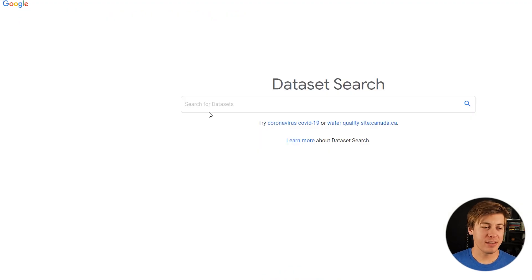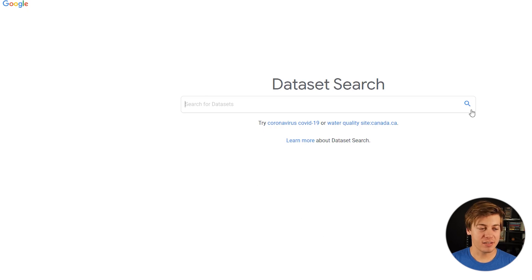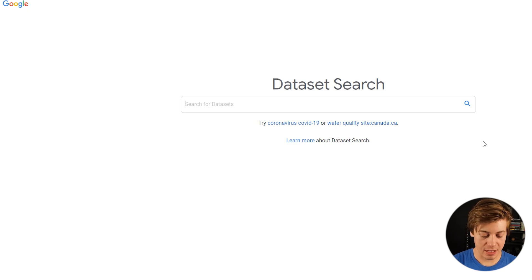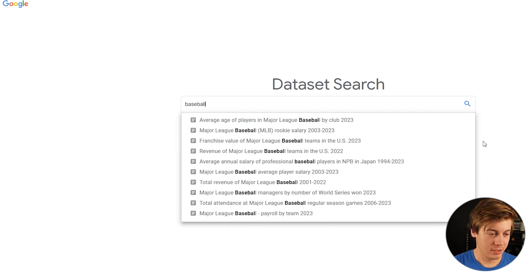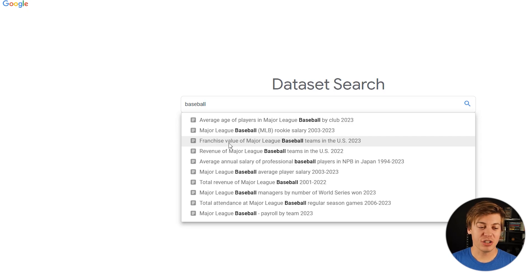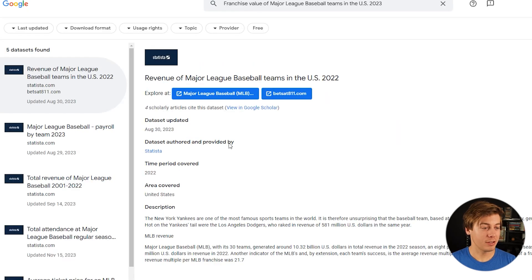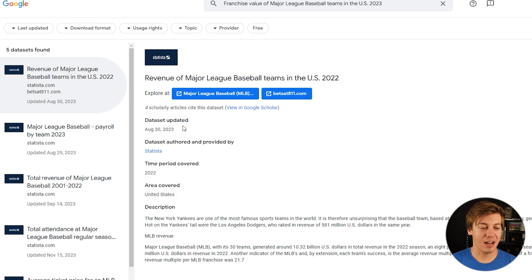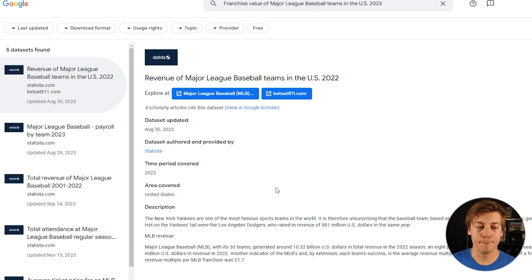One of the more popular ways to source data today is datasetsearch.research.google.com. You get a Google search engine where you can specifically look for any type of data set. For example, searching 'baseball' shows average age of baseball players, major league baseball player rookie salaries from 2003 to 2023, and franchise values of baseball teams in 2023, along with update dates, authors, time period, area coverage, and description.